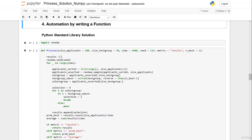Welcome to the fourth part of our solution. In this video we want to automate and organize our NumPy code by writing a function. By doing so we can reuse our code by just calling the function, which is then only one line of code.